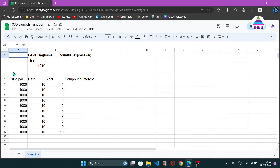In this video we are going to understand how to create a lambda function and how to use it by passing arguments to that function. First, let's understand the syntax of lambda. Lambda allows us to create a new function that we can use in our calculations. As an example, I am going to show you how to create a lambda function which will work on three parameters — principal, rate, and year — and calculate compound interest.